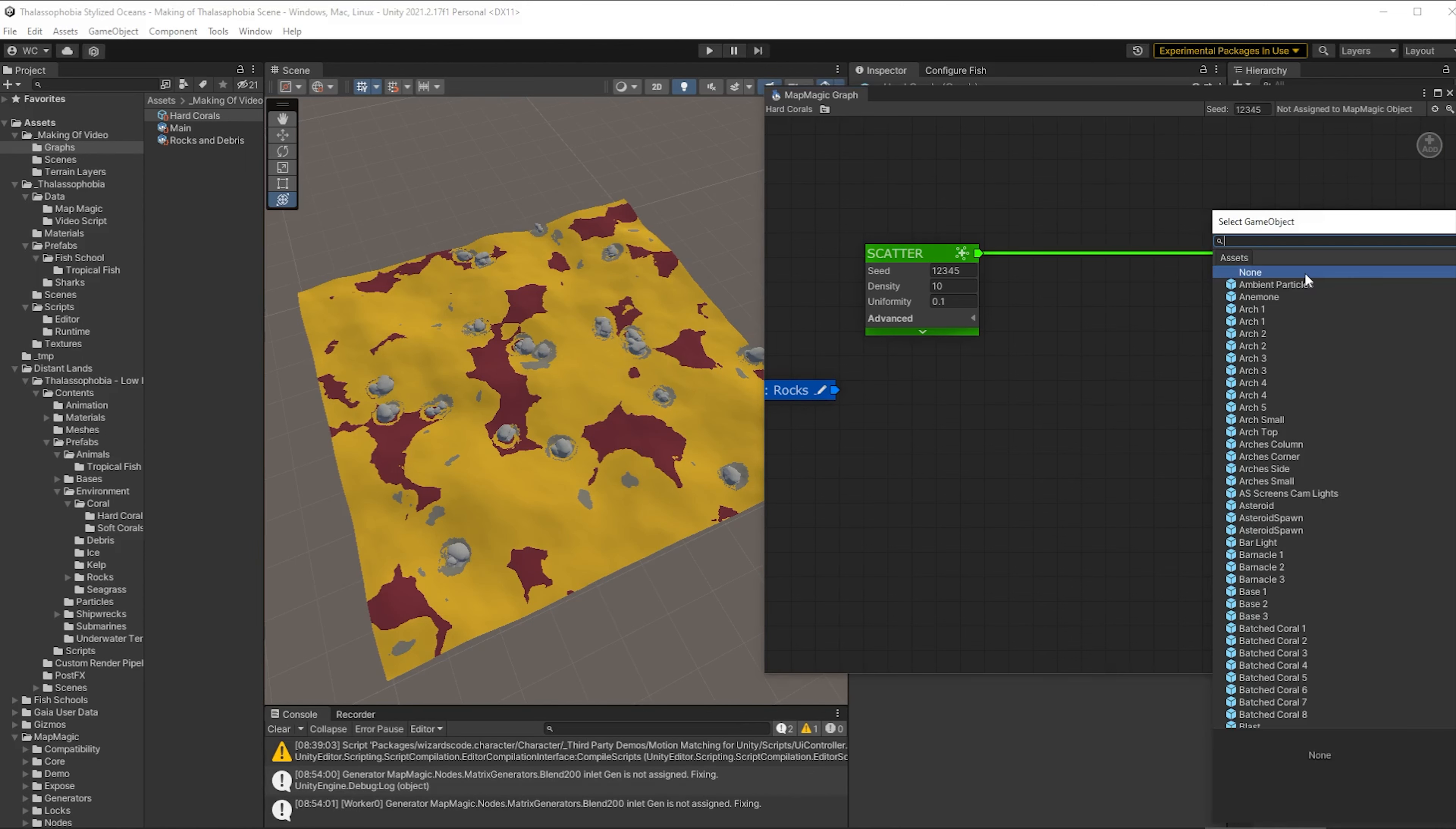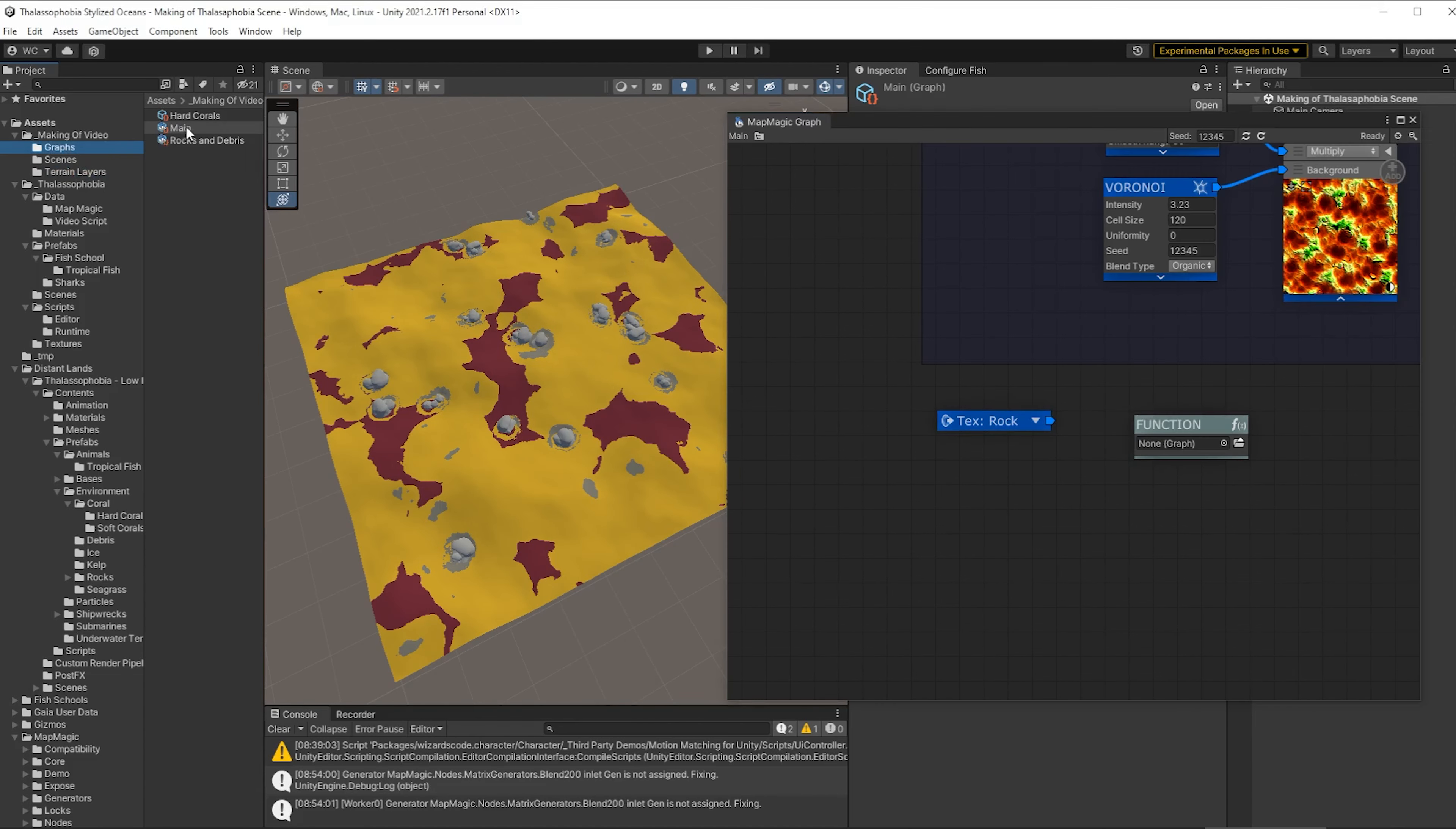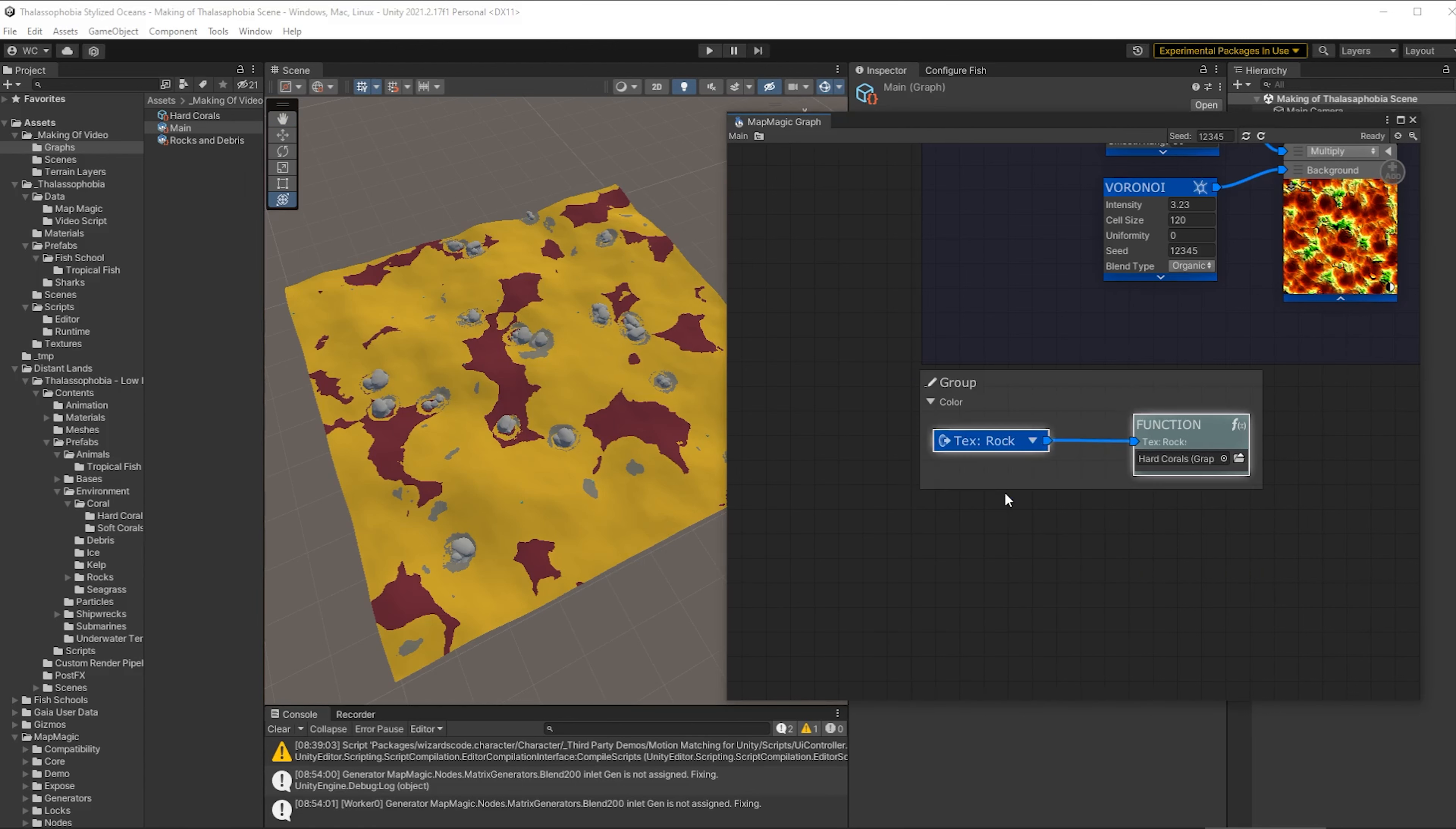So then we need an objects node in order to emit those objects that we're going to use. So let's put that in and then connect that to the scatter graph. And now we're going to select the object which in this case is a batched coral. We'll just use one for now. We'll add the others in where we know this is working. We're not showing any of these yet because we're not connected into the graph itself. So we open the main graph and we drop our new graph into that function and then wire in at this point the incorrect exit into the function.